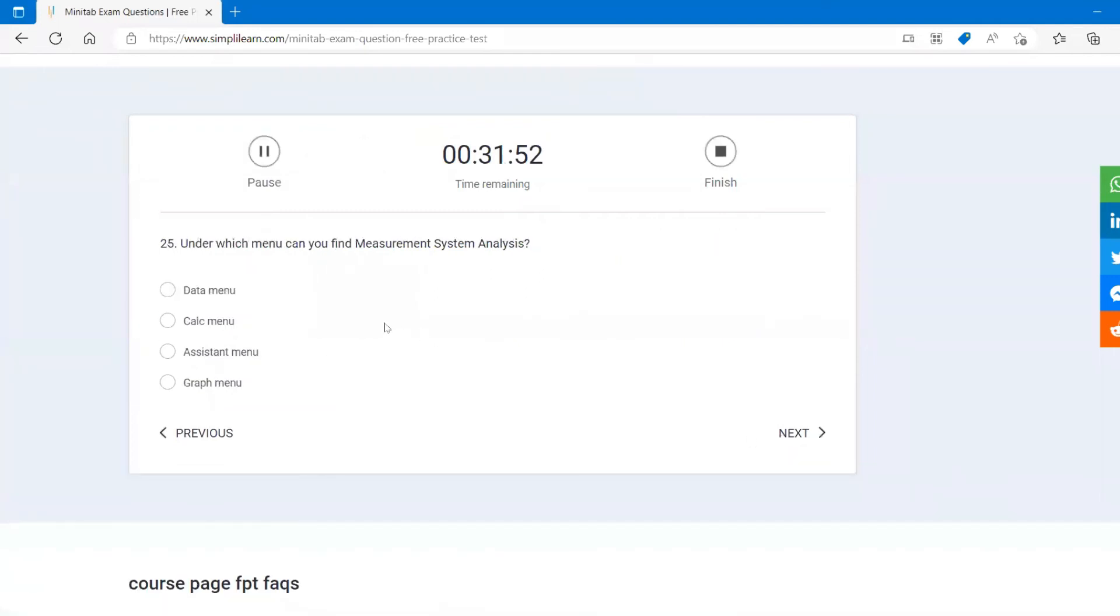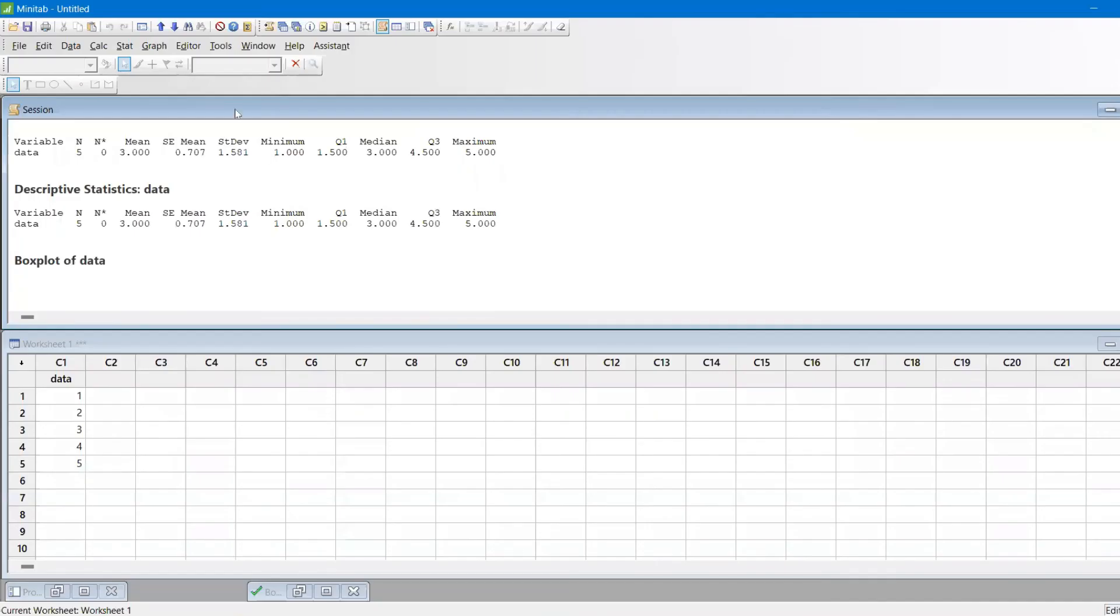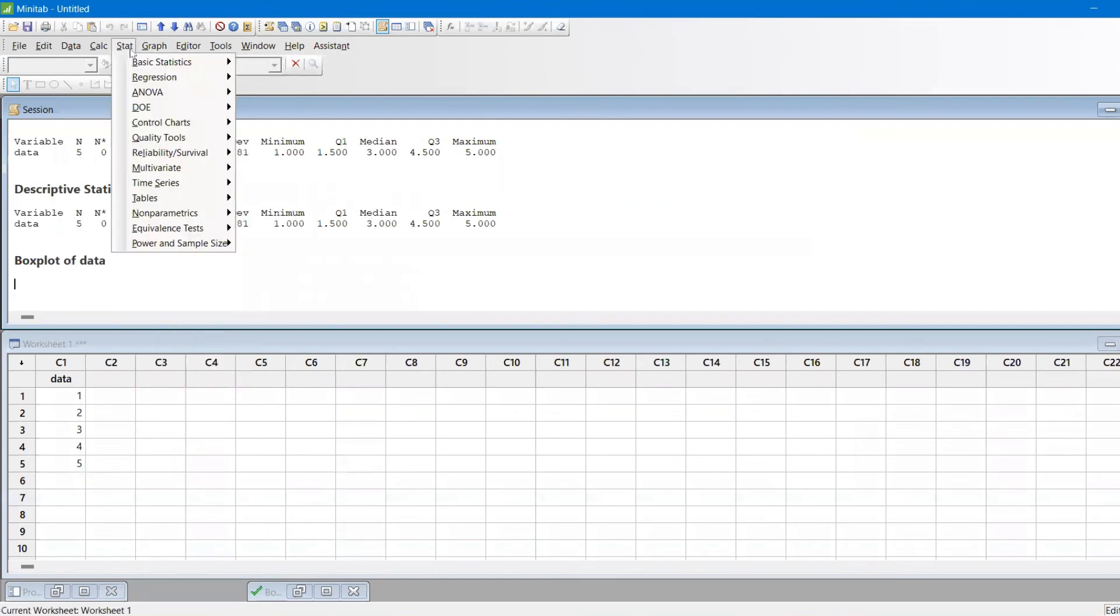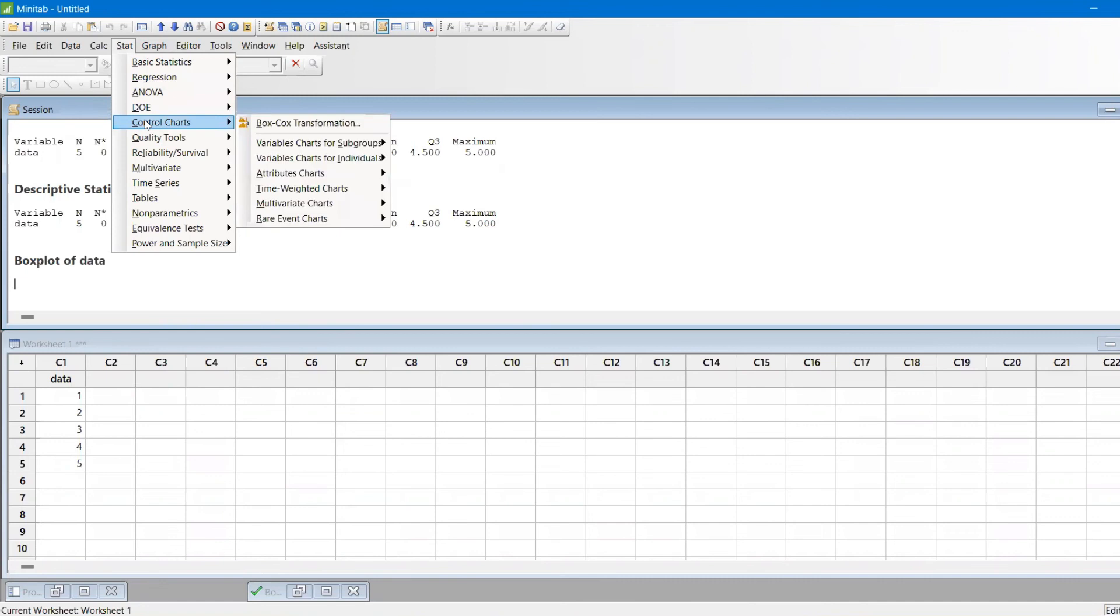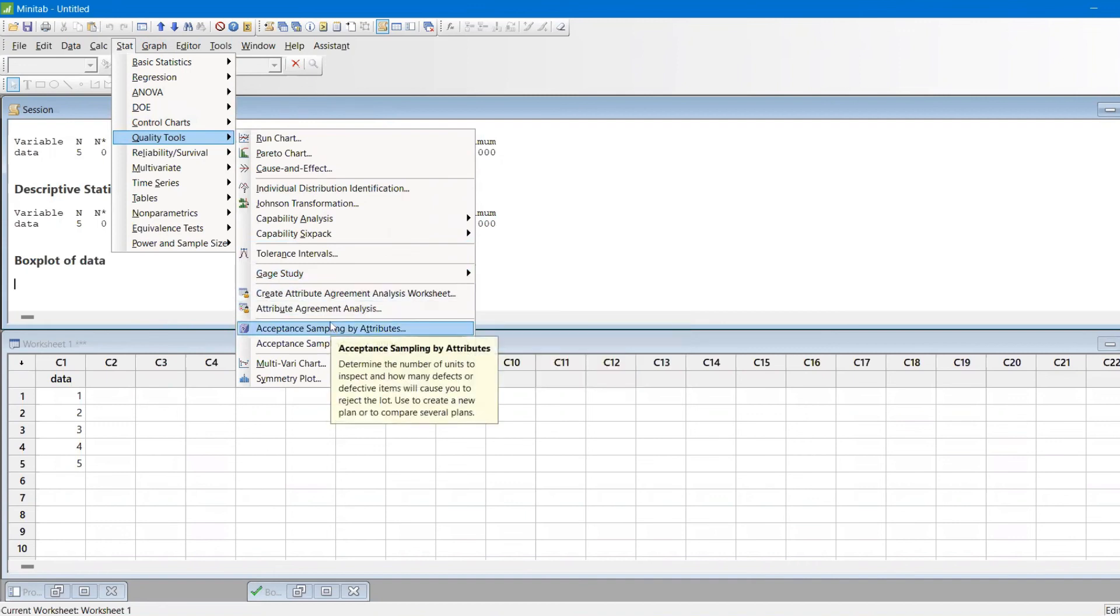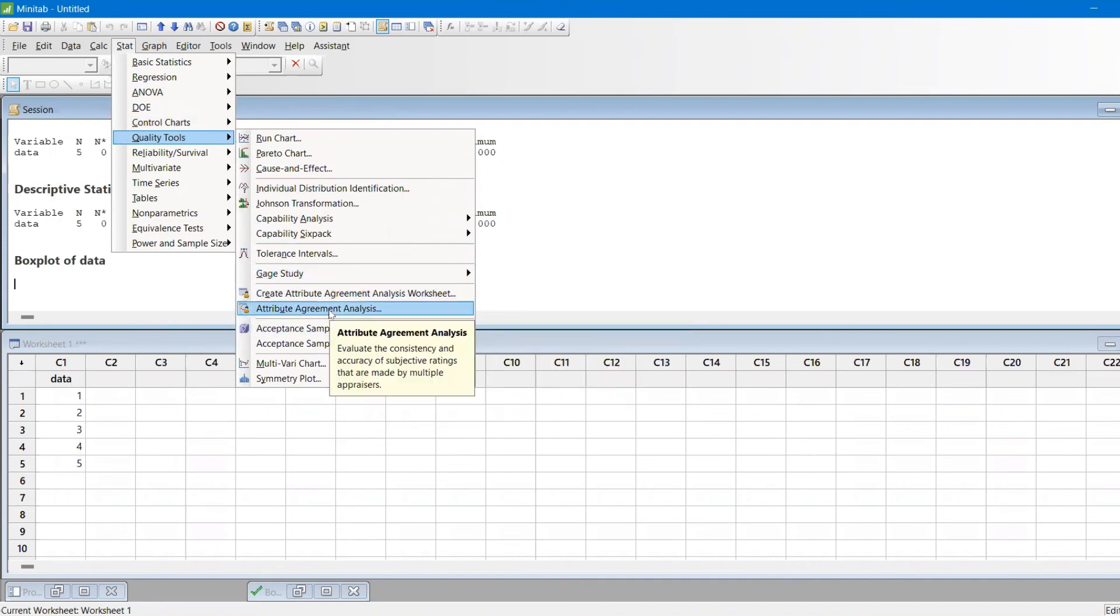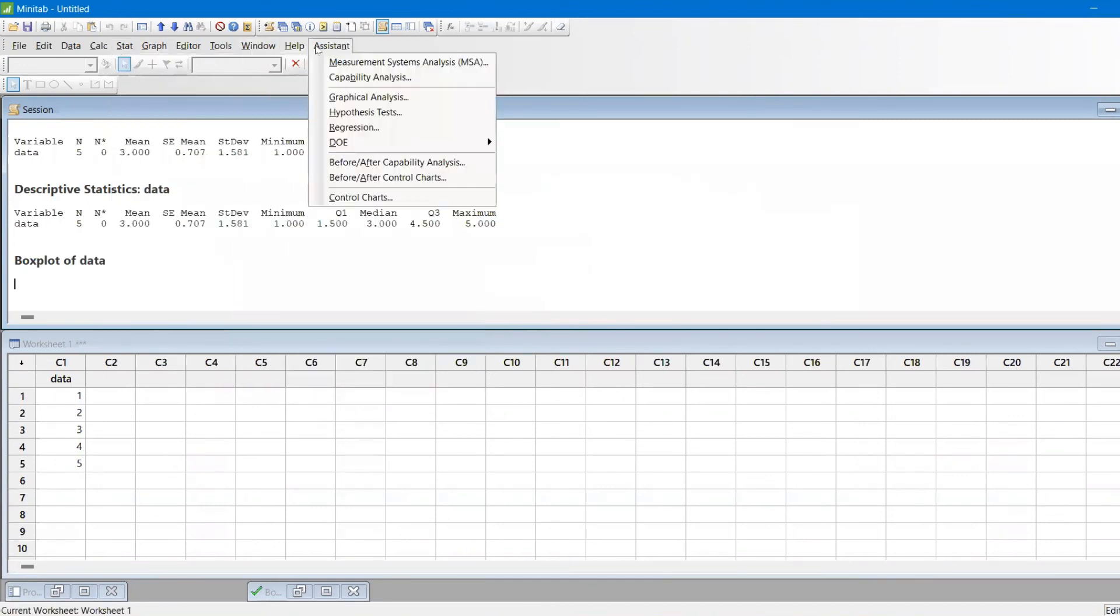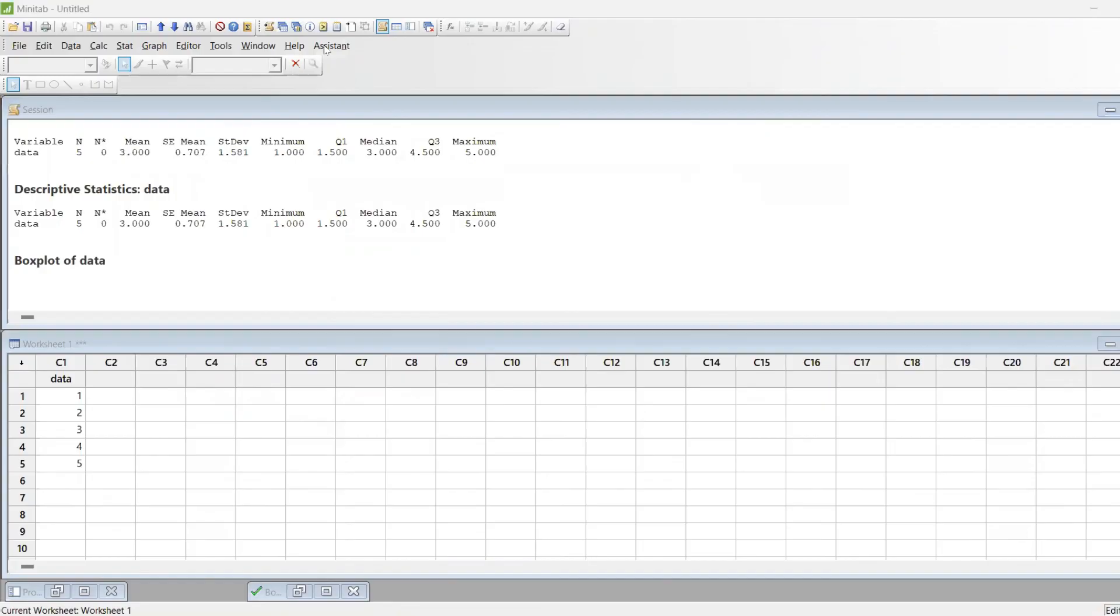Under which menu you find measurement system analysis? You find under assistant menu. This is a tricky question. As a whole topic, measurement system analysis, you find under assistant. If you wanted to find out individual topic like under MSA, you have two topics. For example, let's say you wanted to find out gauge study, gauge R&R, you find here. Or attribute agreement analysis, you find here. So individual topics you find under stat, but whole topic you will find under assistant.